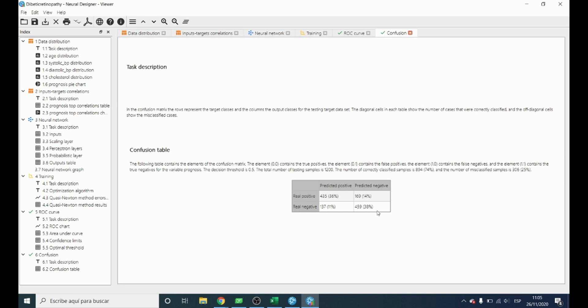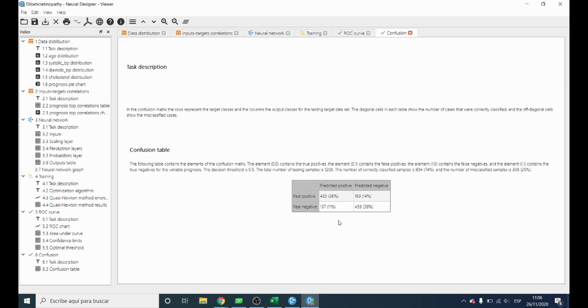Besides, around 429 are not having the disease and are also classified as not suffering it. On the other hand, we can see on the sides the number of patients that have not been classified correctly. In total around 300 patients.